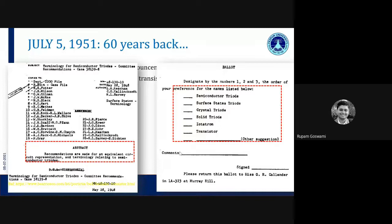This is the ballot paper from which voting was taken. You can see six names appearing, with 'transistor' at the bottom of the list. Ultimately, transistor was voted with maximum votes, and therefore we have this name today — it has become a part of our lives. The 5th of July 2021 celebrates the 70th anniversary of the naming of the transistor.